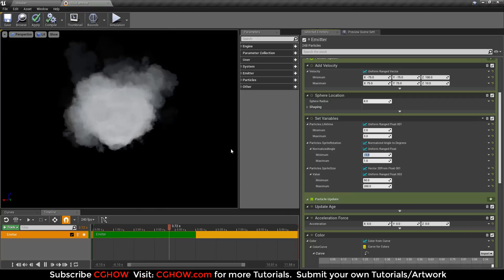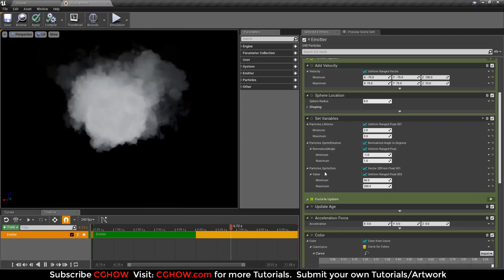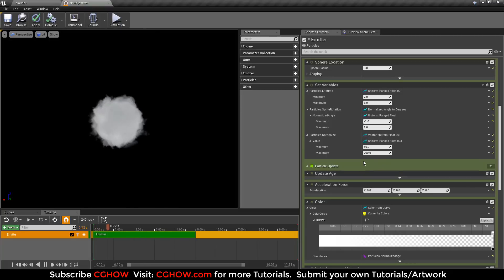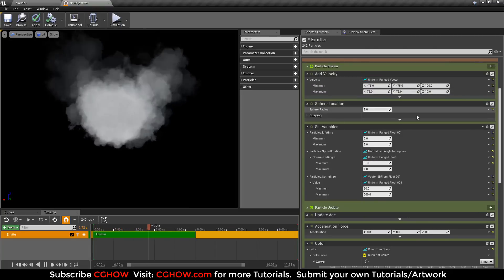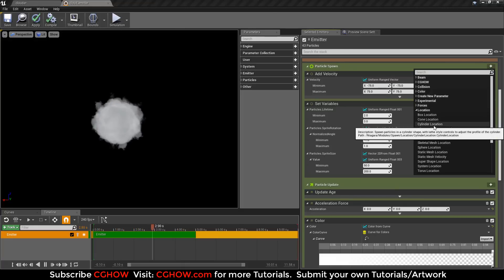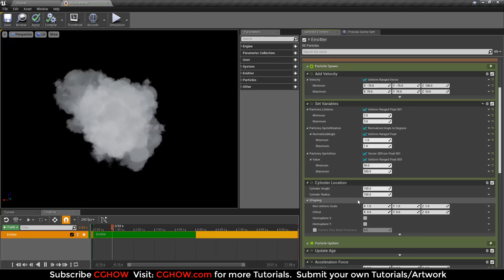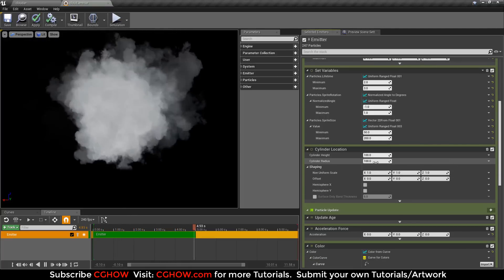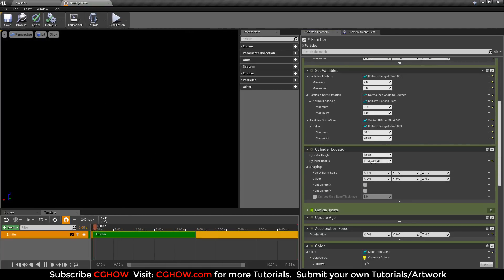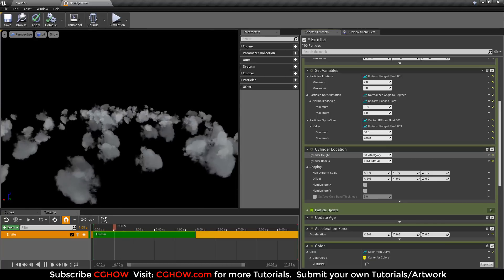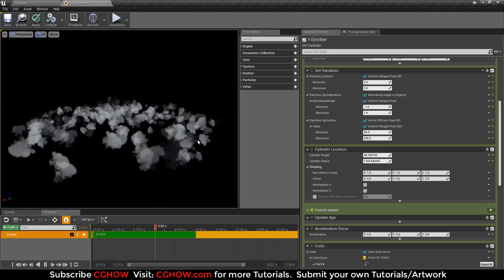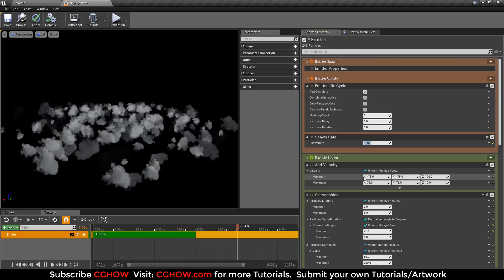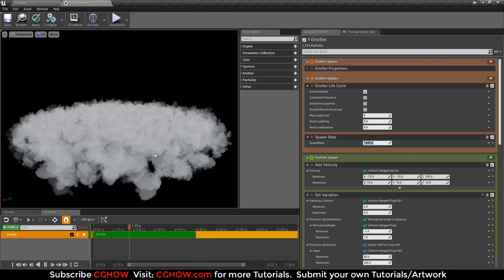This is smoke. Instead of this sphere location, I will delete it and add a location from cylinder. I have this cylinder and I want my radius big and my height maybe much. I will increase my spawn rate like 1000.